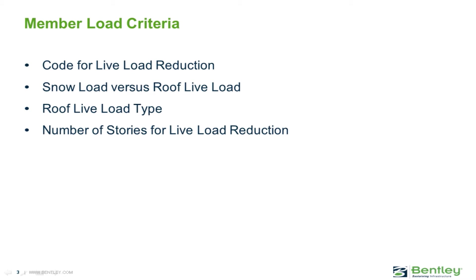Before we model any gravity loads in the RAM modeler, we will first review the member load criteria from the RAM manager screen. Through the member load criteria we can set the code for live load reduction, enter the snow load or roof live load category, enter the roof live load type, and the number of stories for live load reduction.